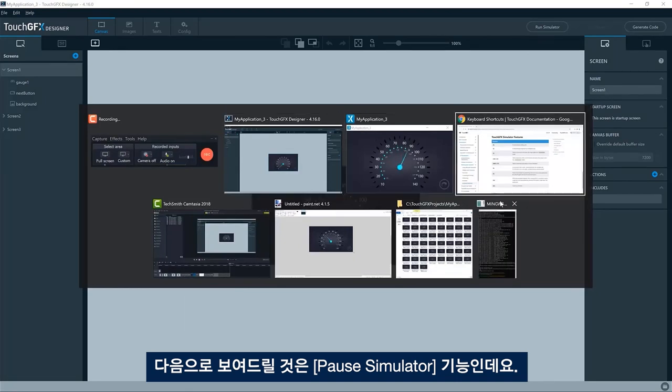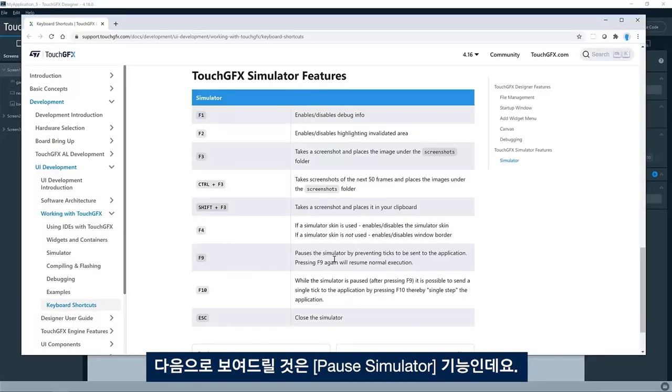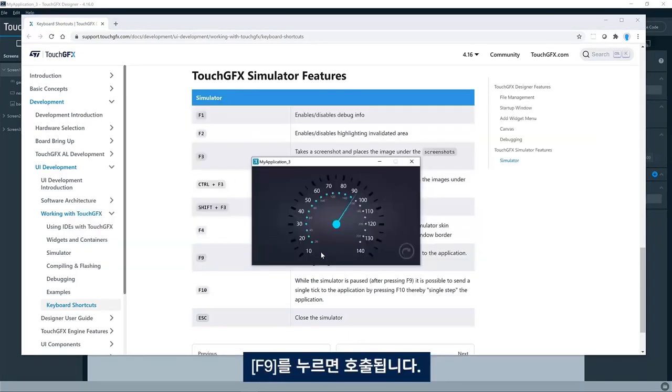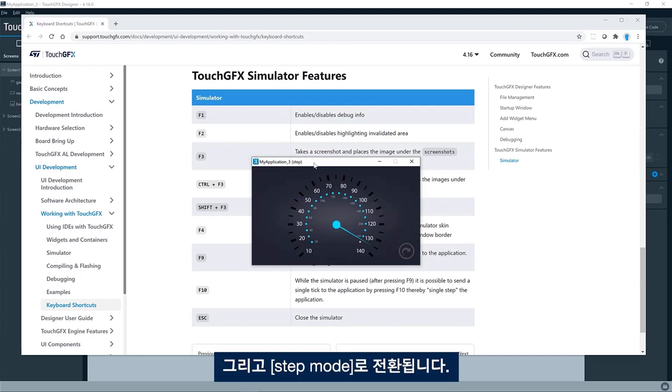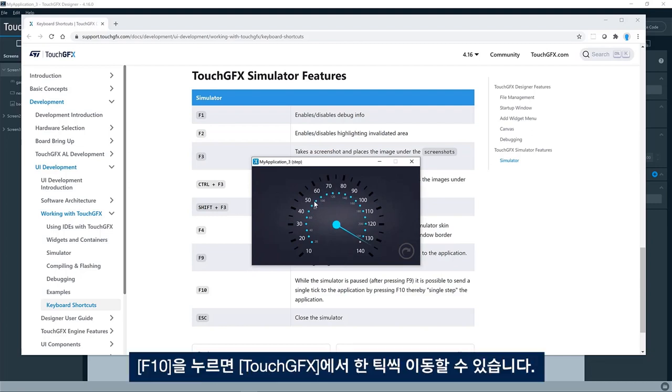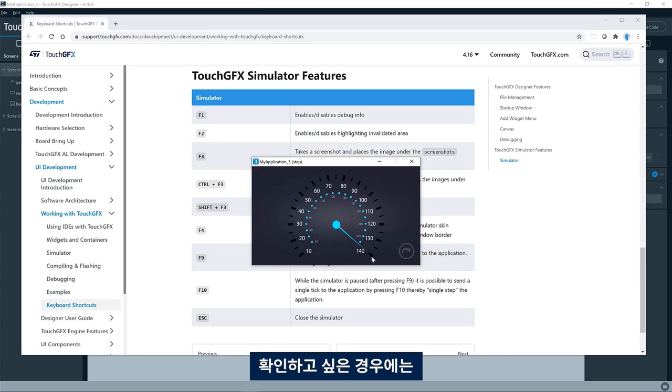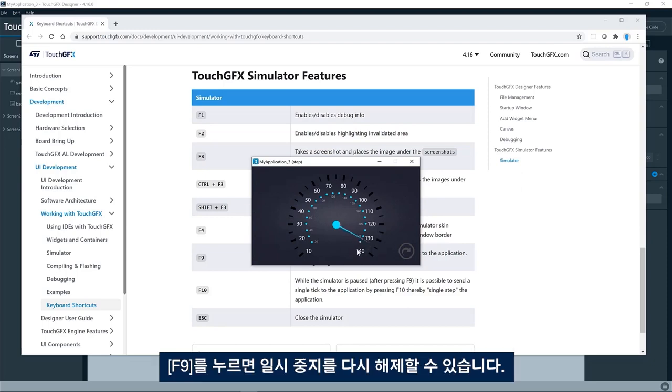The next feature I would like to show is the pause simulator feature. So this is invoked by pressing F9. It will go into step mode. And if you press F10, you can step one tick in Touch GFX. So if you want to see if the needle here is at the exact position that you want when it's in maximum, you can do like this and you can unpause it again by pressing F9.